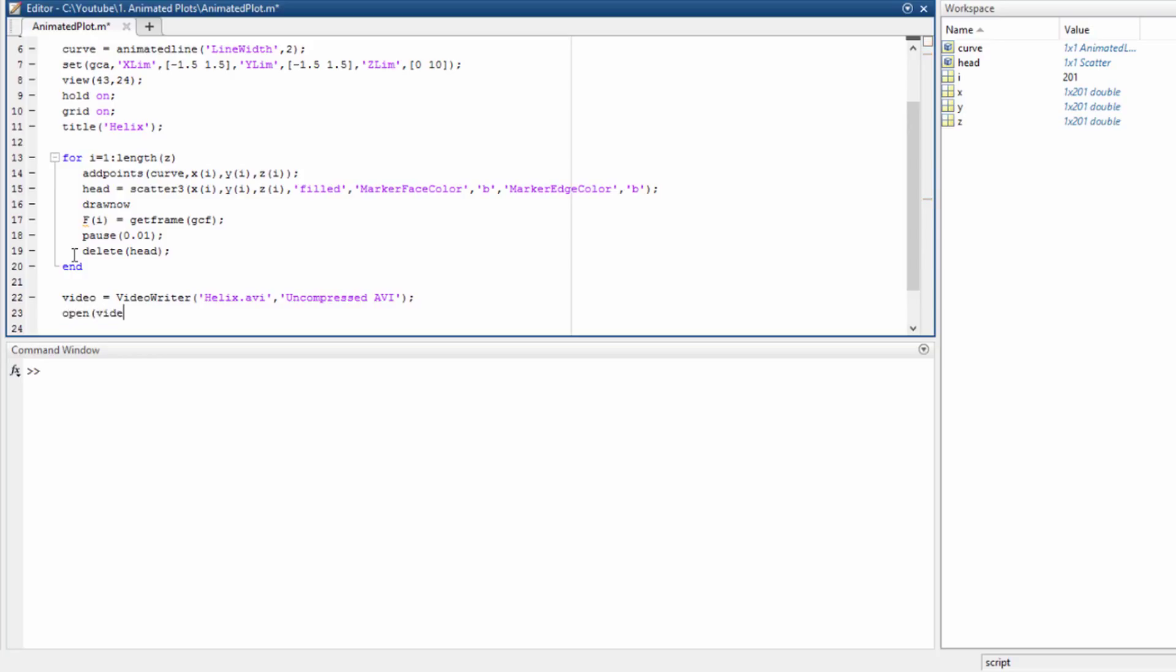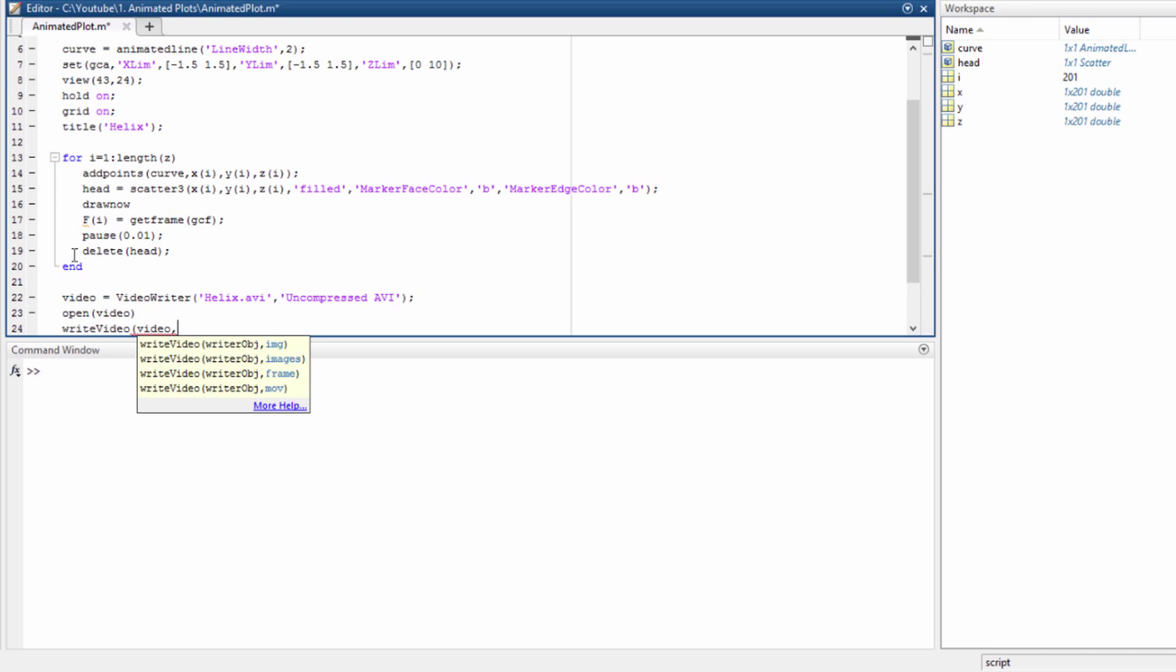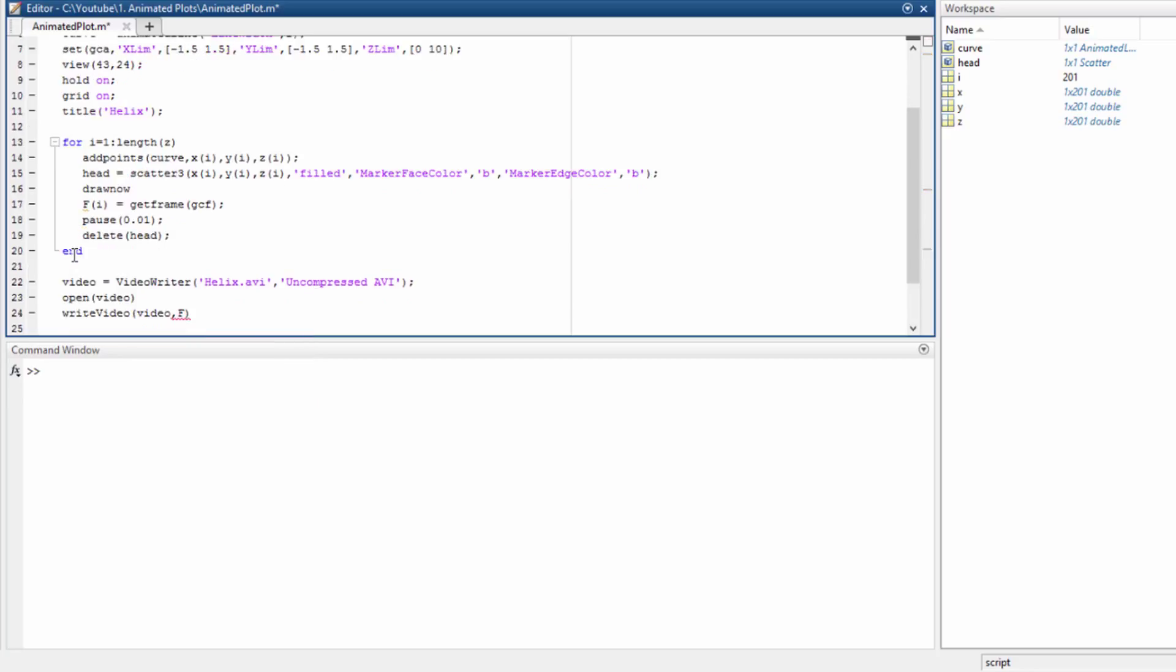And we call a function writeVideo in the variable called the variable video with the frames in F. Next we close video. So let's see.